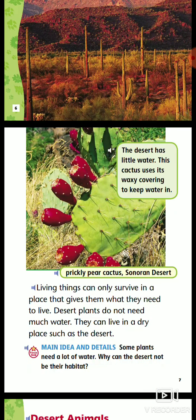The Sonoran Desert is in southern Arizona. The desert has little water.